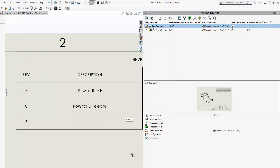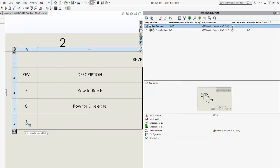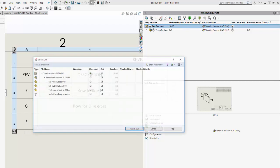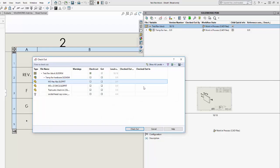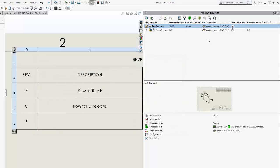Notice what that did was it immediately put in a new row and it gave it the revision that we specified, which was a star. Now, of course, we need to check out the file so that we can actually work on it. So I will do that. Check out the file. And we can see up here that the workflow state is indeed work in process.